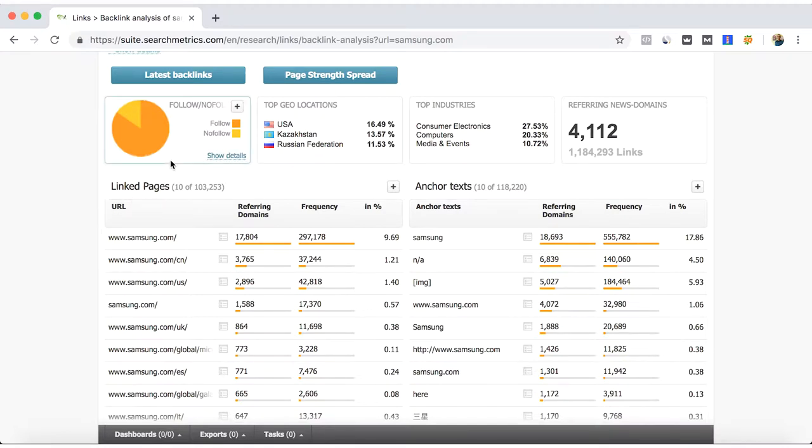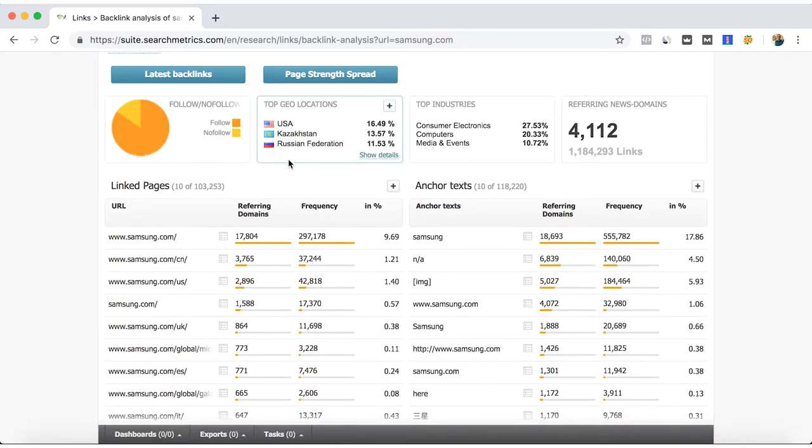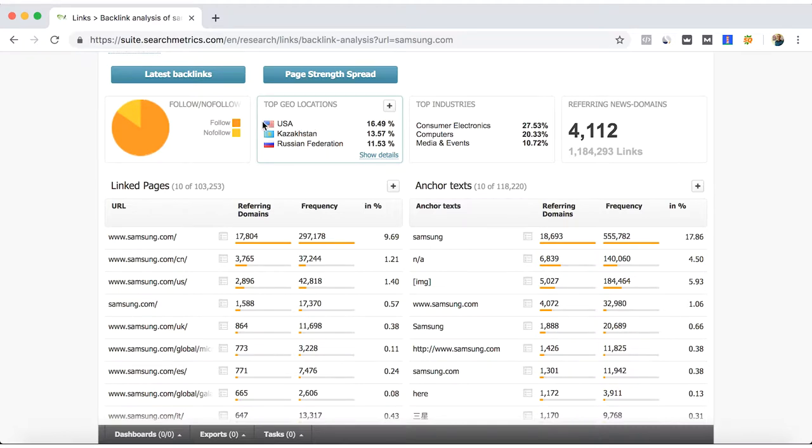SearchMetrics shows us which are follow and nofollow links, and the top locations. For example, if your main country is the US, you will try to aim for getting websites from your own country.